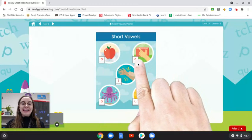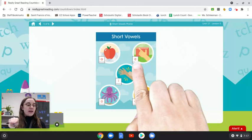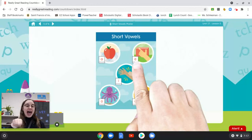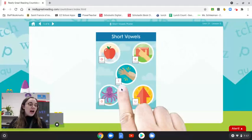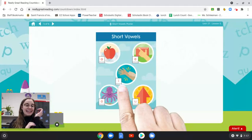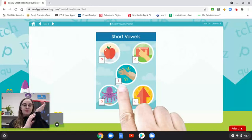The short E vowel sound is eh, like the first sound in edge. We trace our finger along the edge of a desk or table while we say the sound. Now make the motion with me and say the sound. Eh. Good. The short I vowel sound is I, like the first sound in itch. We pretend to scratch the itch on the inside of our arm while we say the sound. Now try it with me. I.